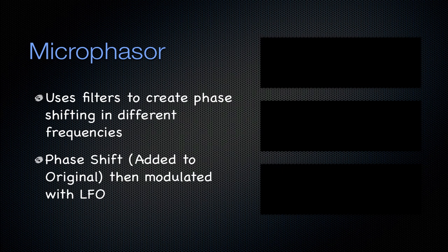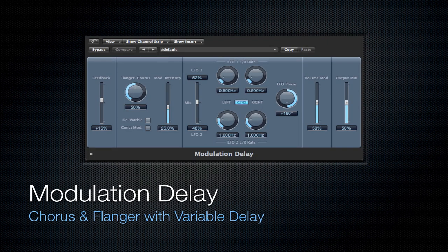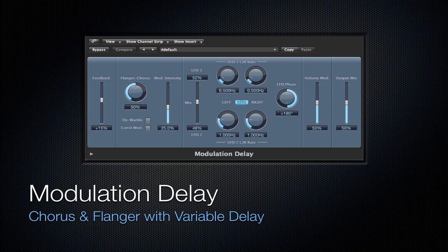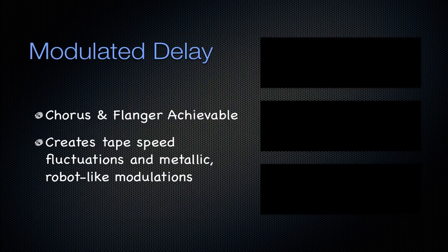The Micro Phaser is just the base to what a phaser does. Next is going to be the modulation delay. It uses chorus and flanger with a variable delay. Now, if you watched my other tutorial, you know that the difference between a chorus and a flanger is that delay that is put on it. So you can achieve both a chorus and flanger effect with this modulated delay. You can create tape speed fluctuations and metallic robot-like modulations.